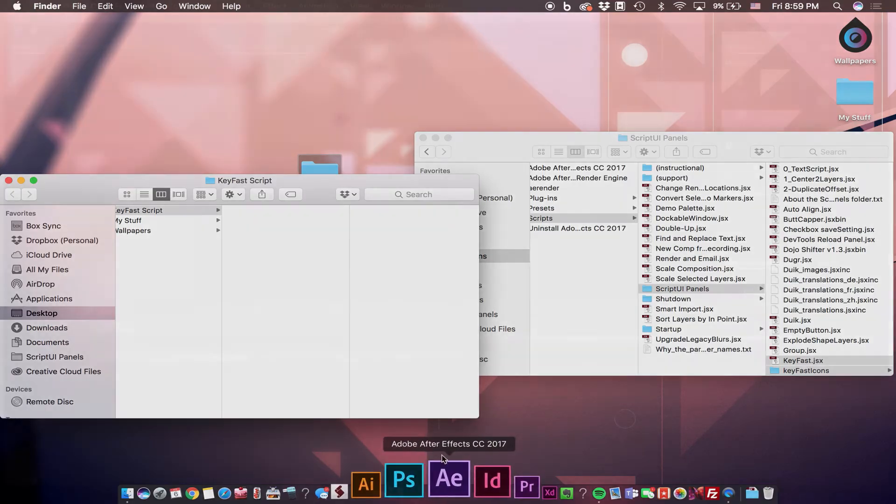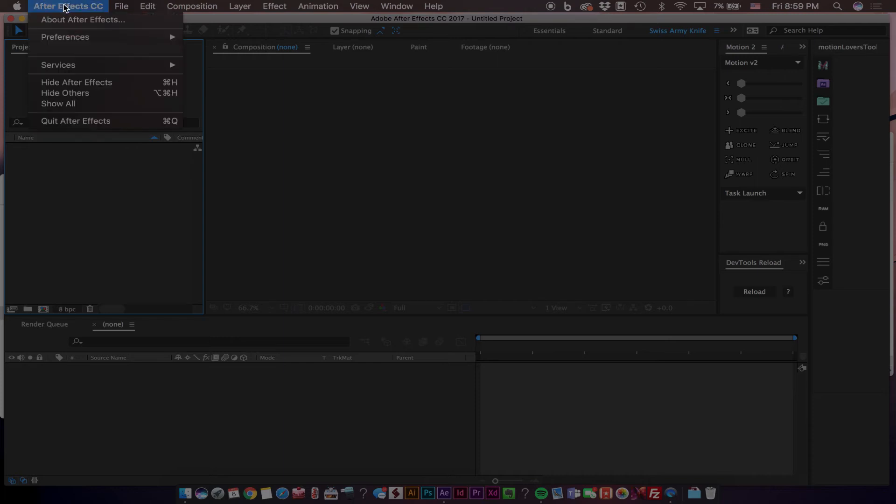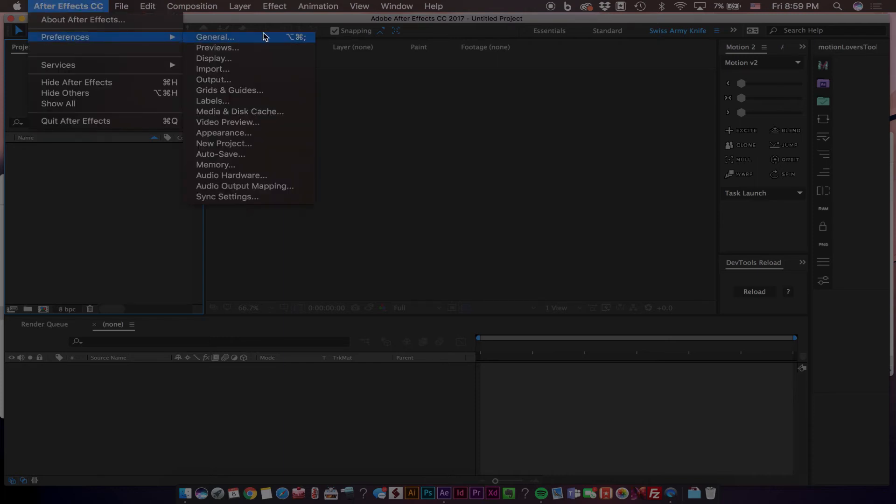Now we can open After Effects. Once we have After Effects open, navigate to After Effects, Preferences, General,